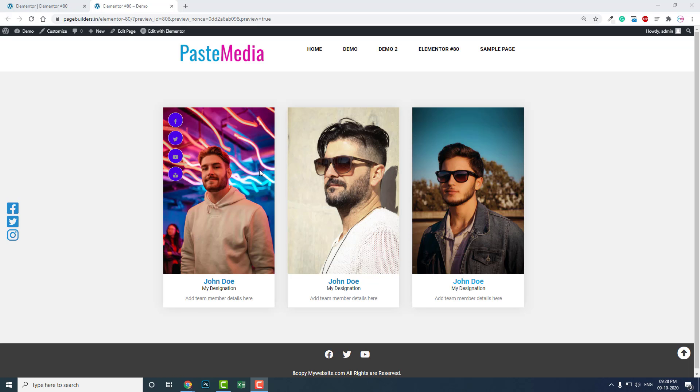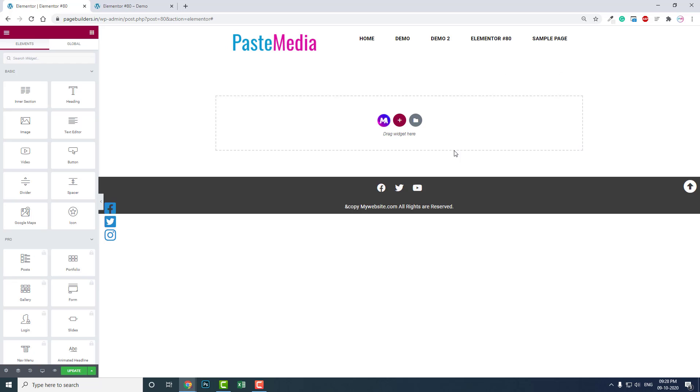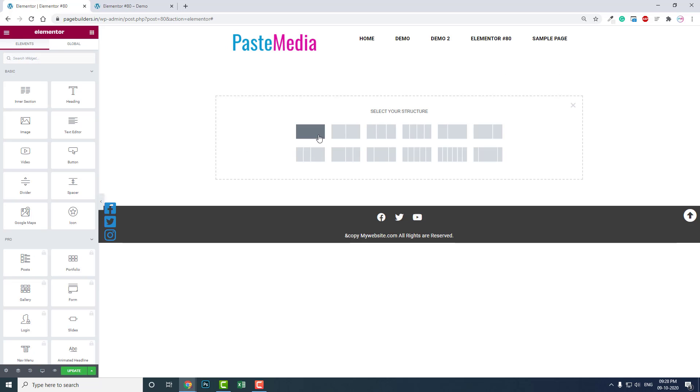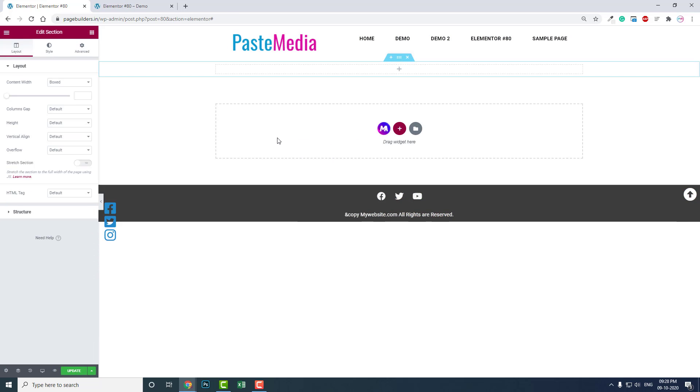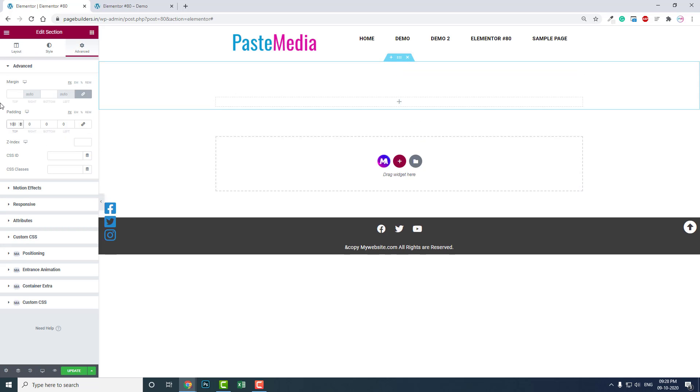It's quick and easy to design such an easy and professional looking team section. Let me show you from the start. Let's remove this, add a section, and add some padding - about 100 pixels at the bottom.